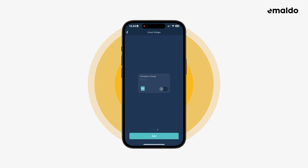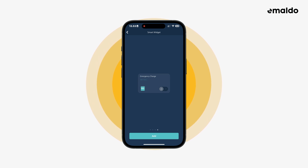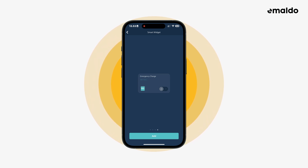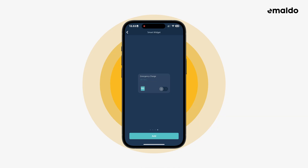This widget makes it easy to turn on the emergency charge function, which charges the battery fully no matter the electricity price or forecast. It's useful for emergency situations.